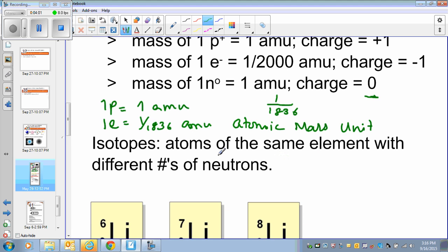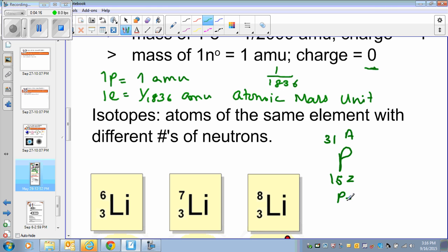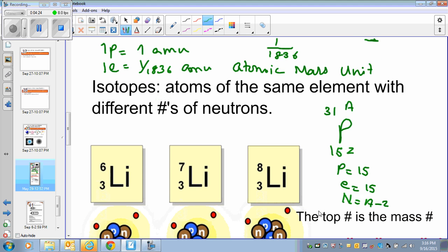So what is an isotope? Isotopes are atoms of the same element with a different number of neutrons. For example, phosphorus has atomic number 15 and mass number 31. To find the number of neutrons, we do A minus Z: 31 minus 15 equals 16 neutrons.